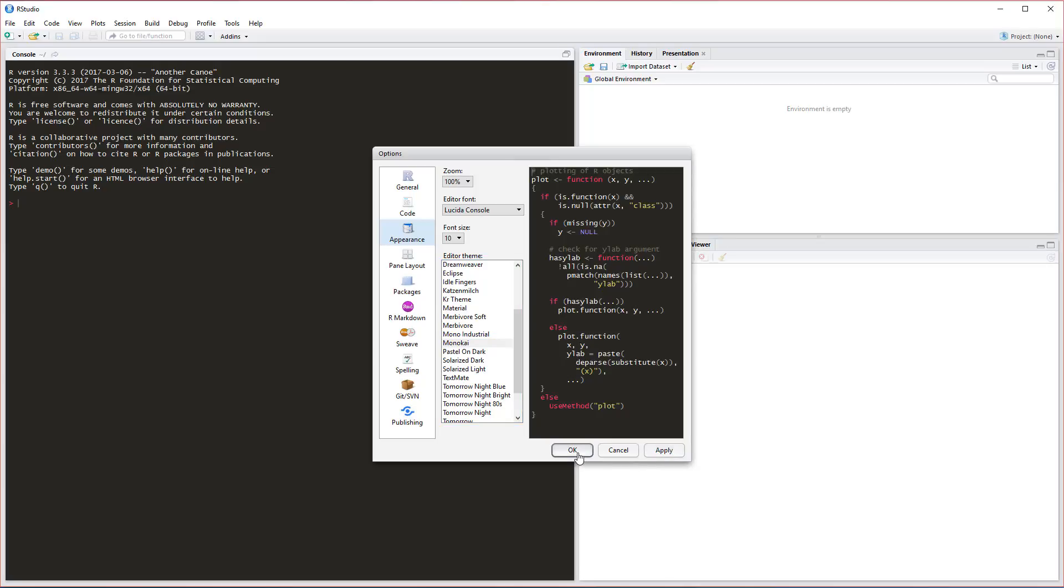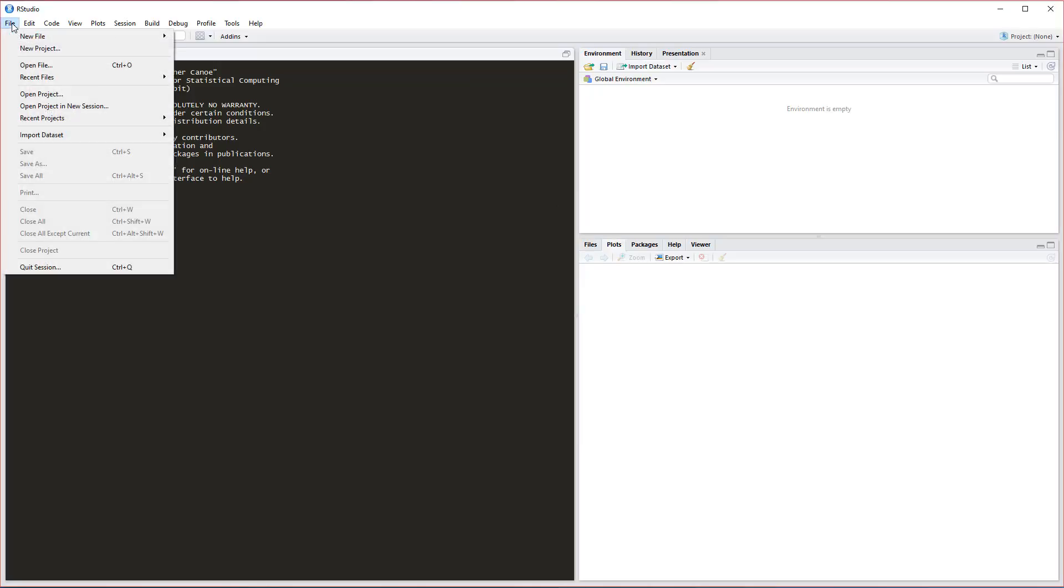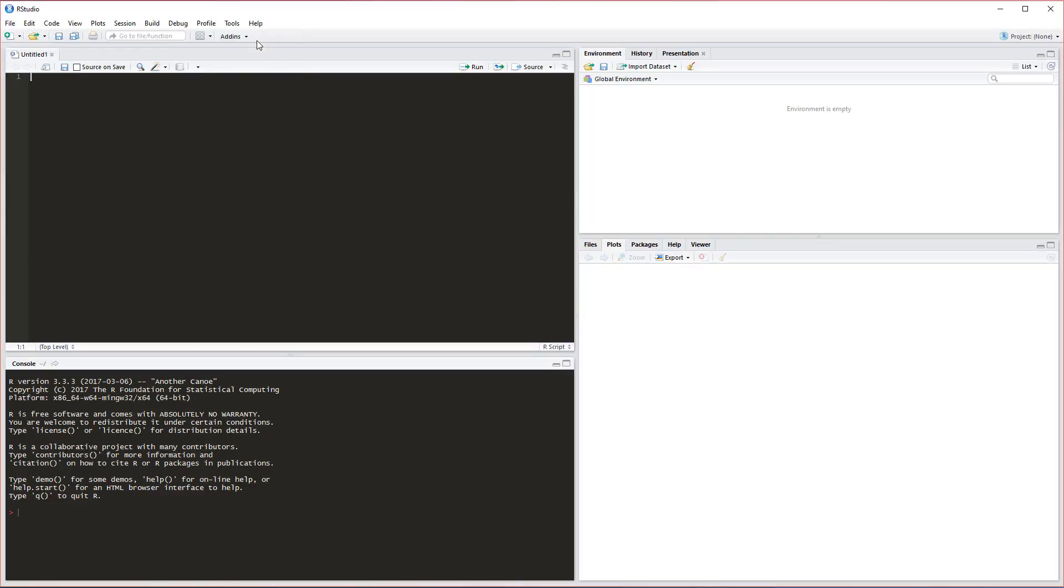When we hit Apply here, we're going to see everything changing a little bit. This is going to work a lot better for us. After this, all we need to do is go to File, New File, R Script. You can also do Ctrl+Shift+N.